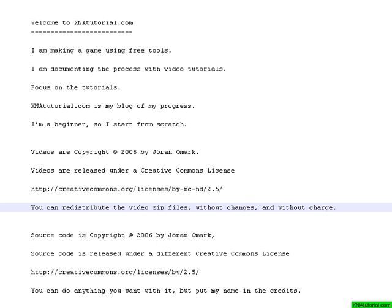Basically I picked a license where you can redistribute the video zip files without changes and without charge. Just put my name in there, just redistribute them anywhere you want.